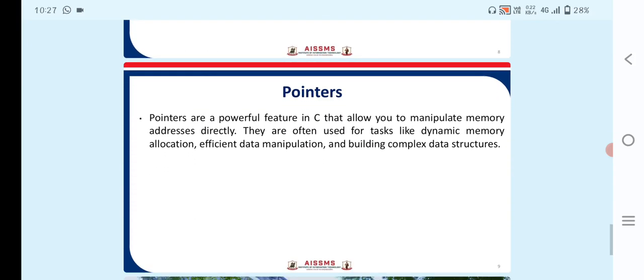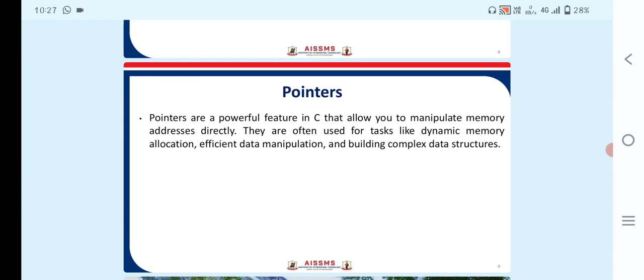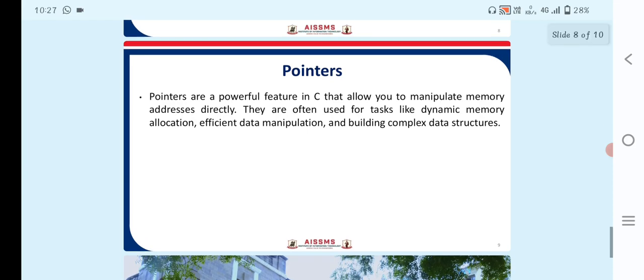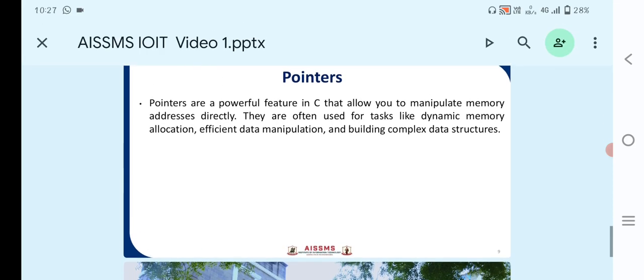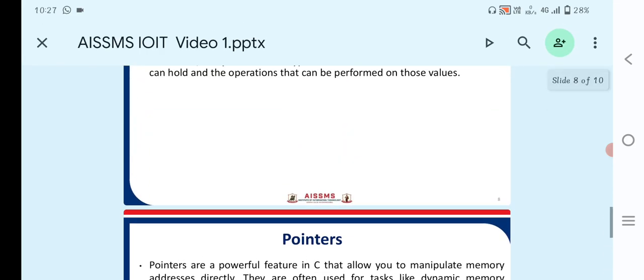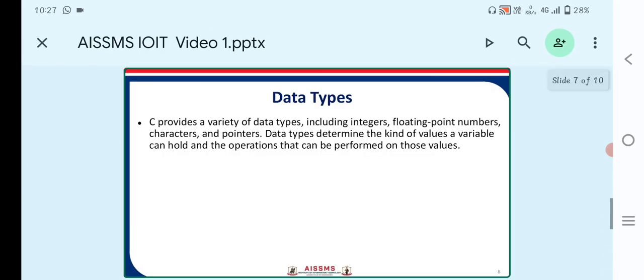Next point is pointers. Pointers are powerful features in C that allow you to manipulate memory addresses directly. They are often used for tasks like dynamic memory allocation, efficient data manipulation and building complex structures.